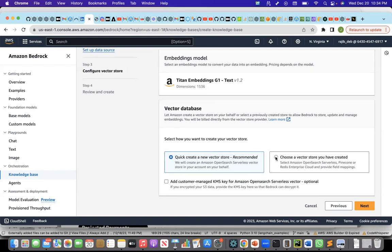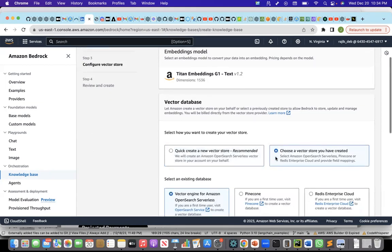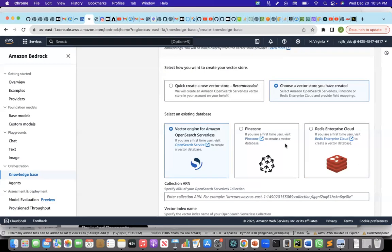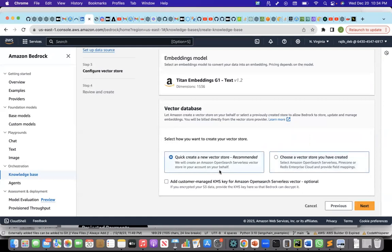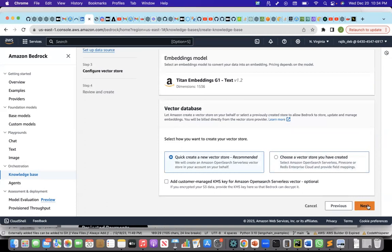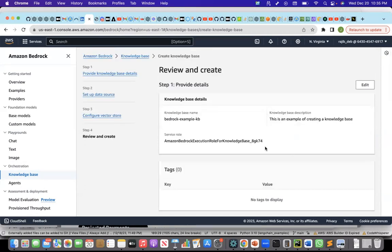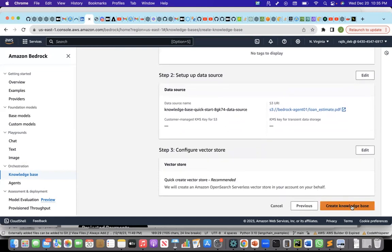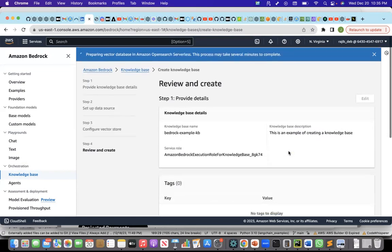This is zero maintenance, very easy. The other option is, if I have my own vector store created, then I have three options. I can either use a vector engine for Amazon OpenSearch, or I can use Pinecone or Redis Enterprise Cloud. These are the three options if I want to deploy the vector store myself. But I think this serverless software as a service vector store is more easier and faster approach to create the vector store. I'll choose this, and I'll say next, and I'll review the information, and then create the knowledge base.